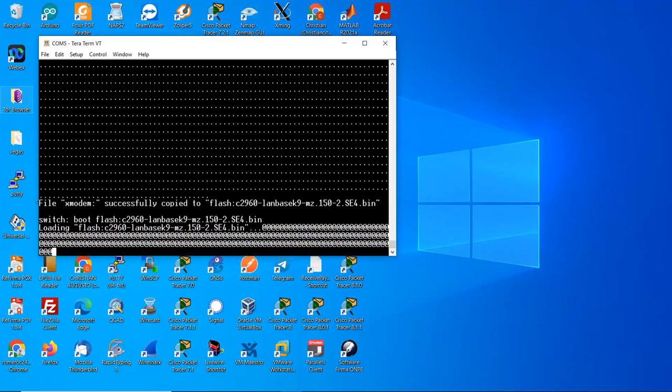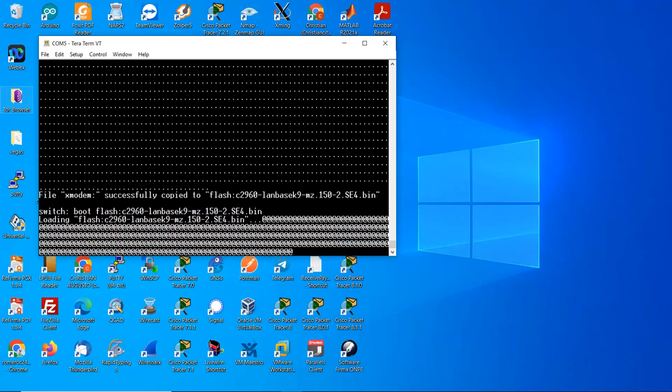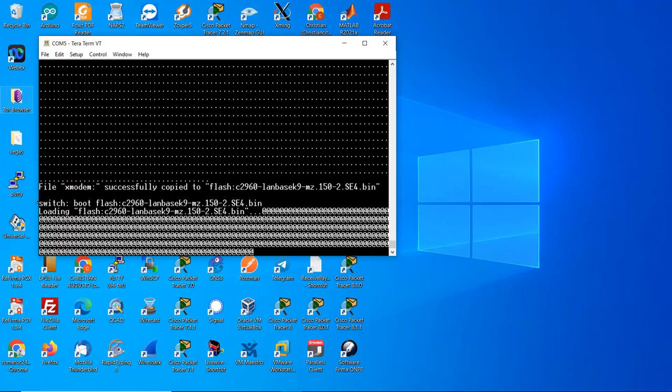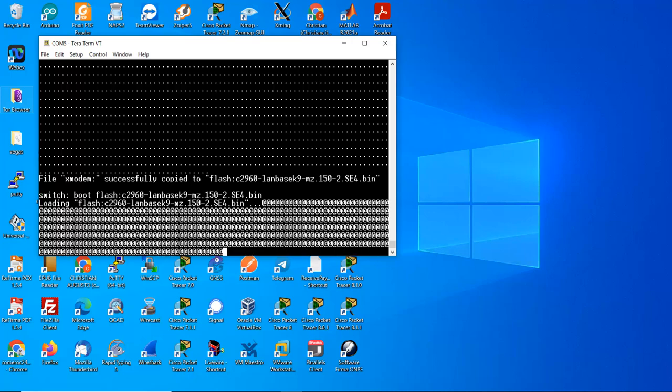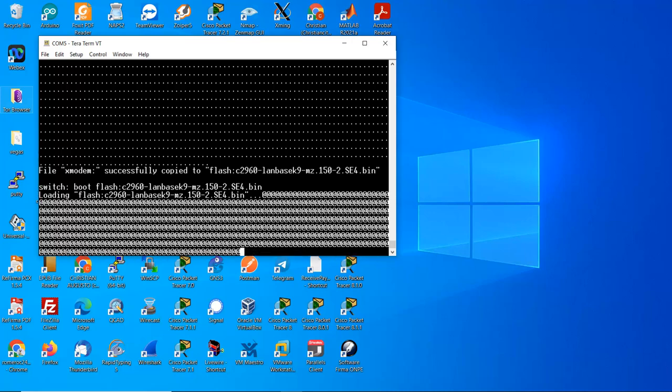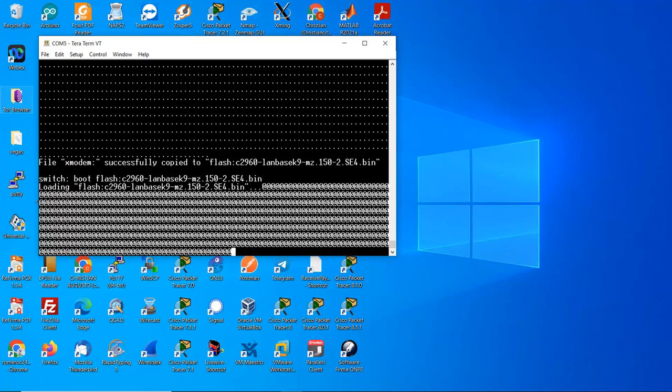Enter and now the device is booting from the new image.